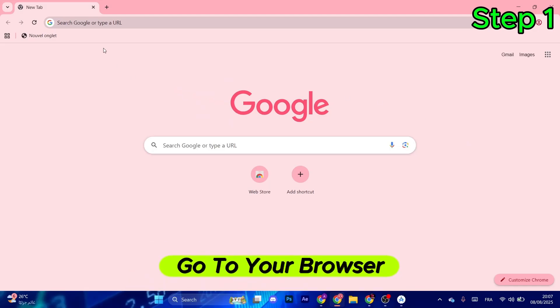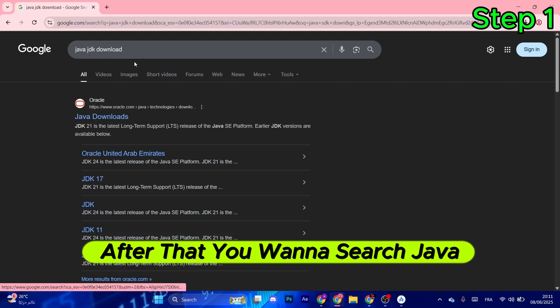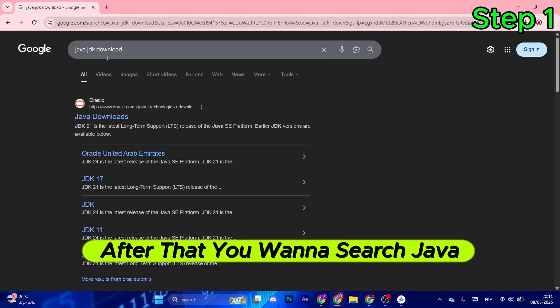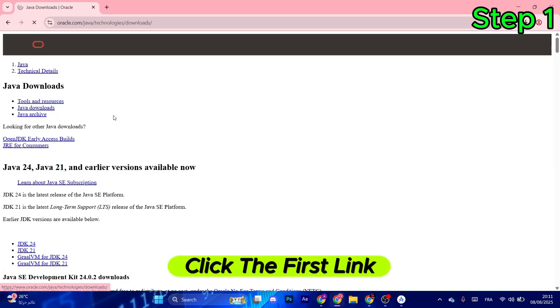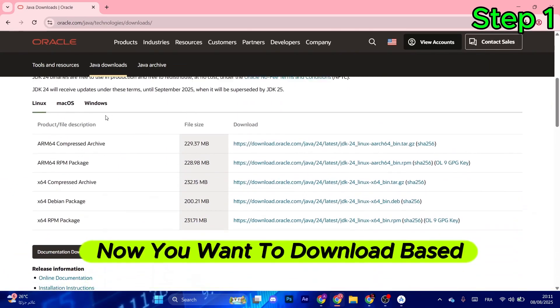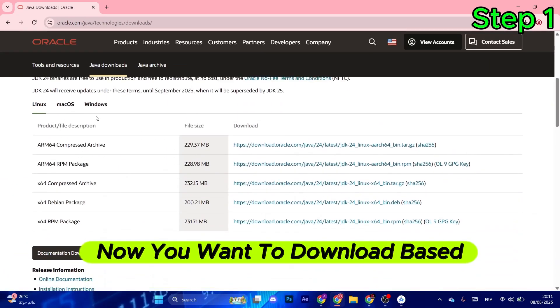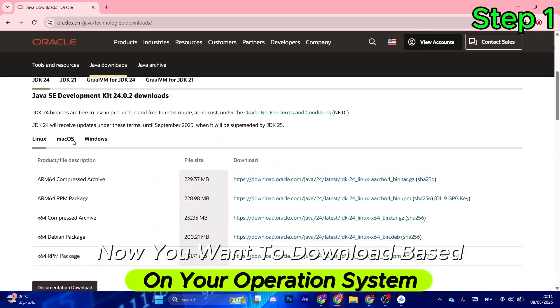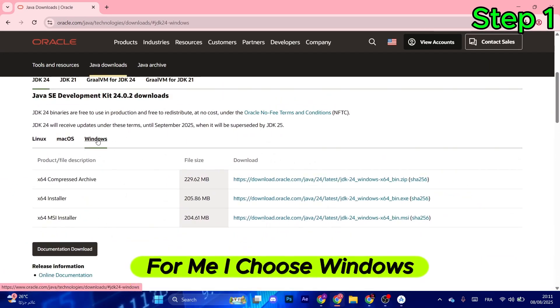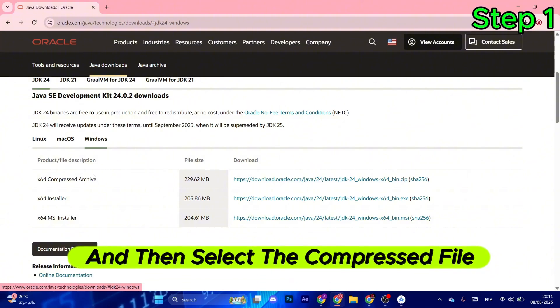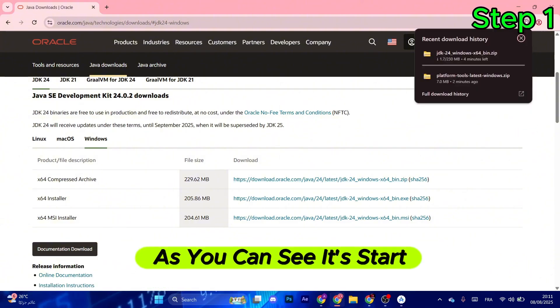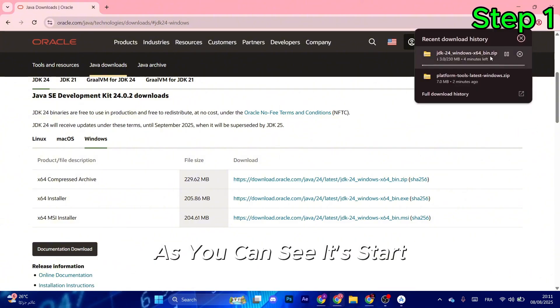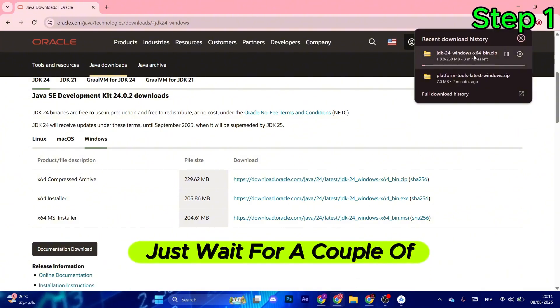For the first step, go to your browser and search for Java JDK download. Click the first link and scroll down. Now you want to download based on your operating system. For me, I choose Windows, and then select the compressed file. Click on this link and as you can see, it starts downloading.